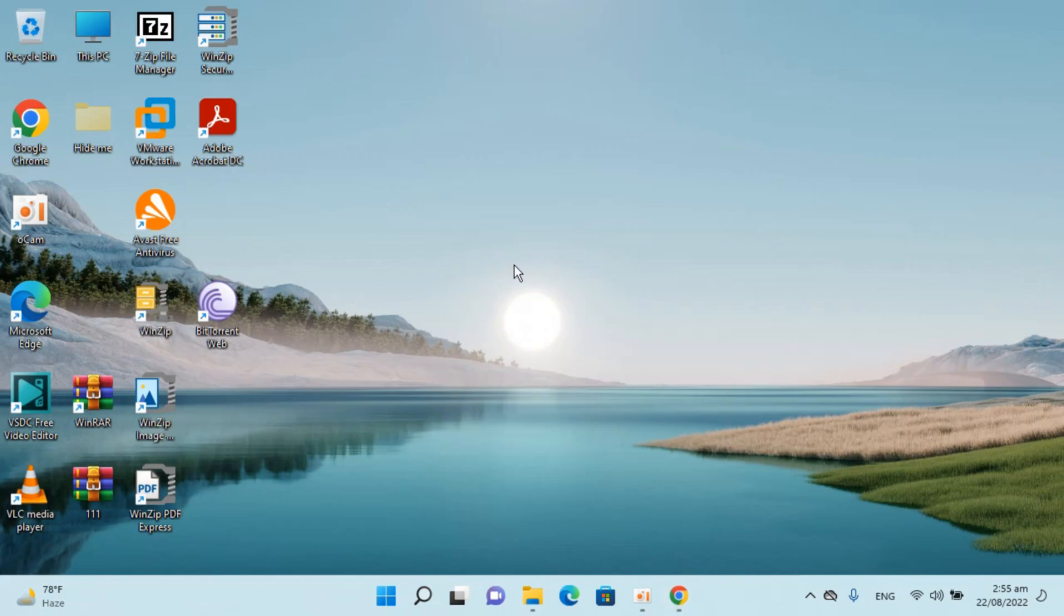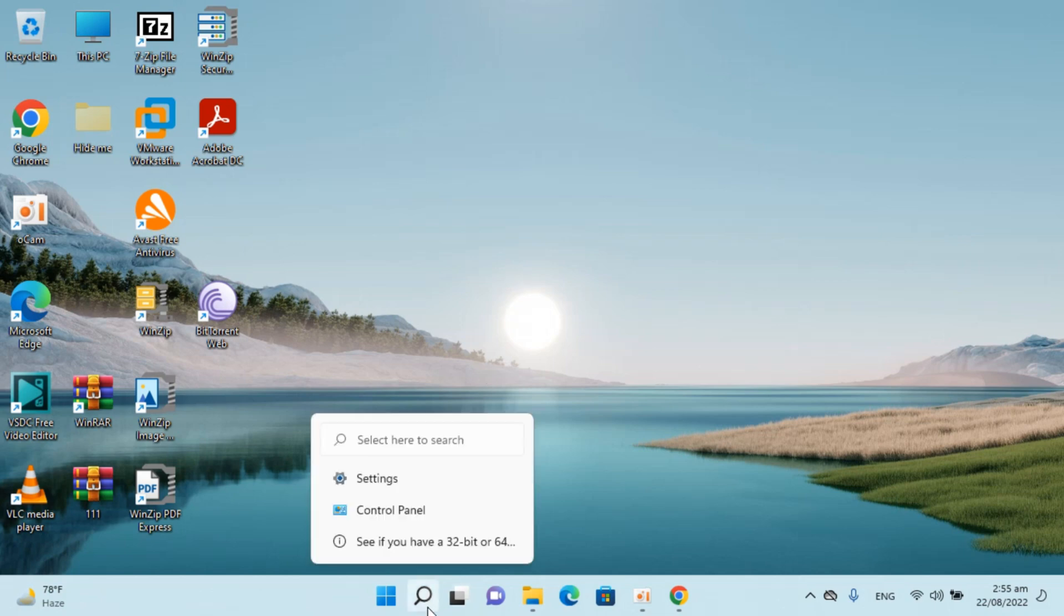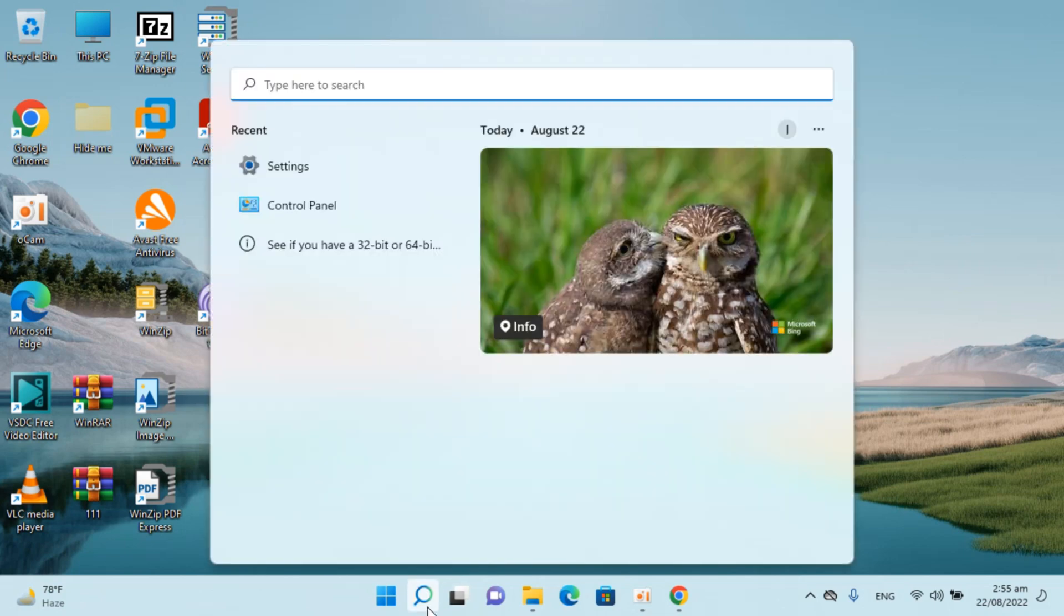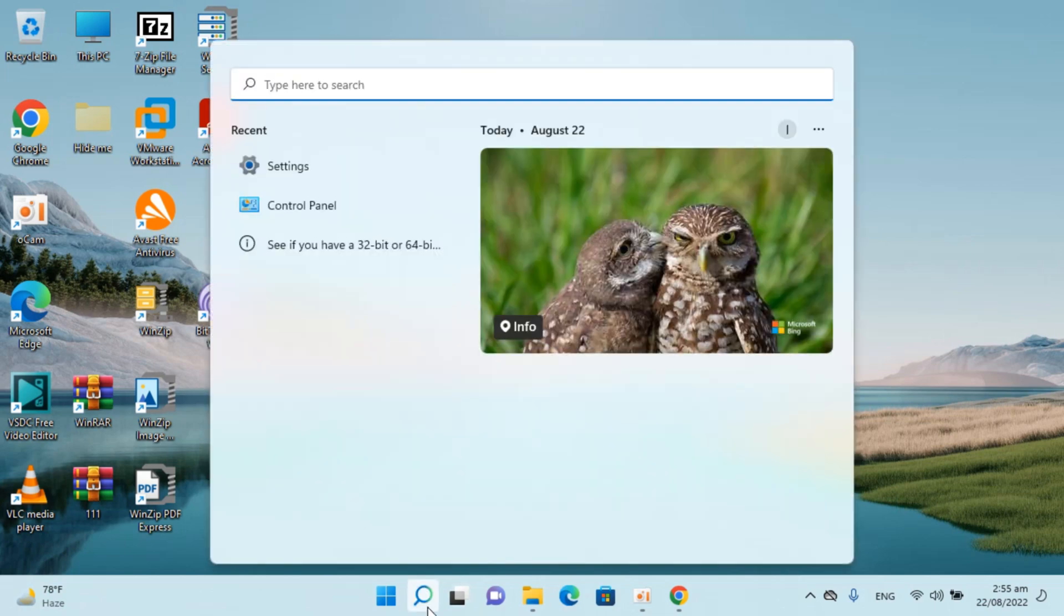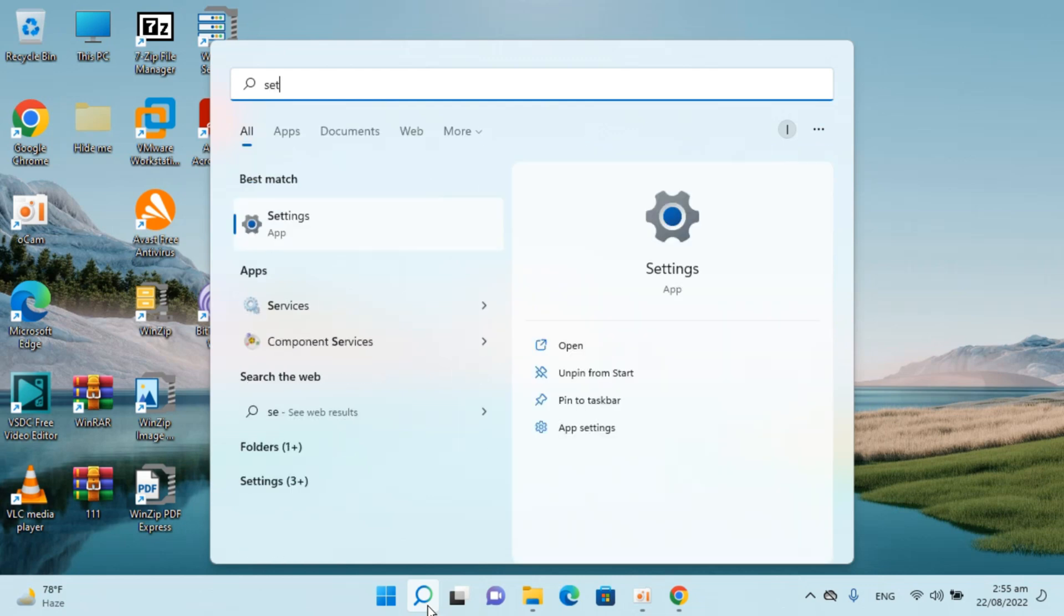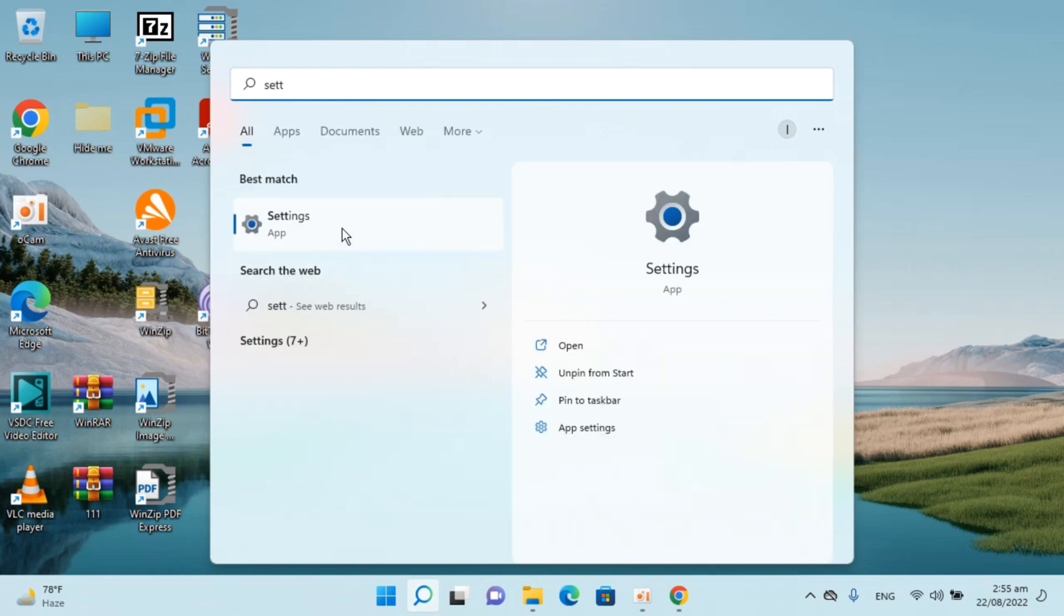So here I have Windows 11 and to uninstall WinRAR, simply go to your search and type in for settings. You can see the settings app here, just go and open this up.